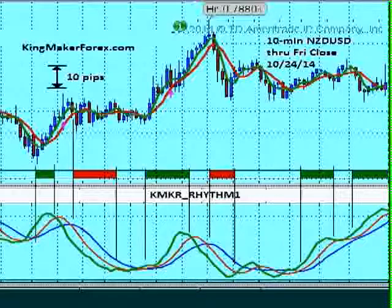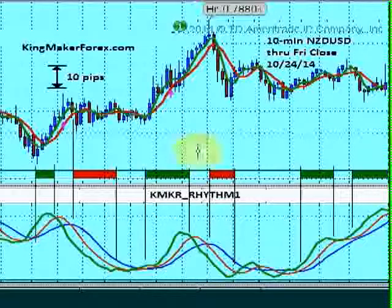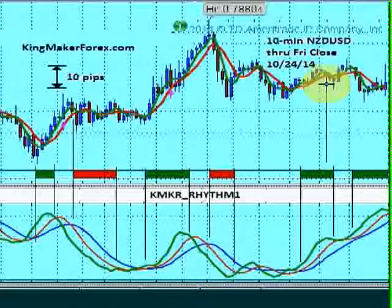With any algorithmic trading system there's an element of probability involved. No algorithm is perfect all the time, but on this particular chart and time frame it happens to be pretty accurate — probably 80-90% accurate. If you want to pause the video and study that, you'll see about 80-90% accuracy. But here's a failure: it comes in right over here towards the end of that green sector, and you can see you're losing about 7, 8, maybe 9 pips on that.